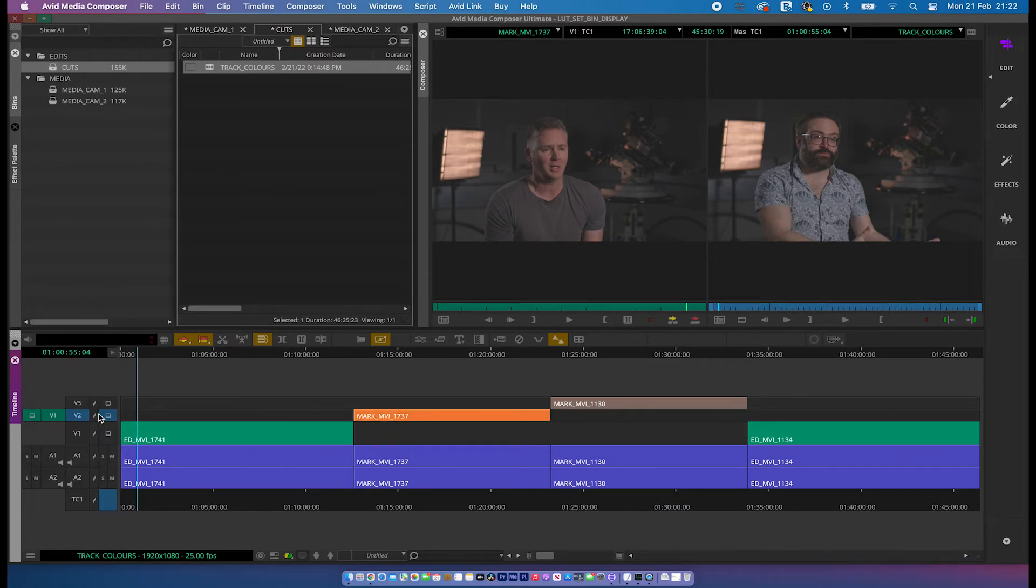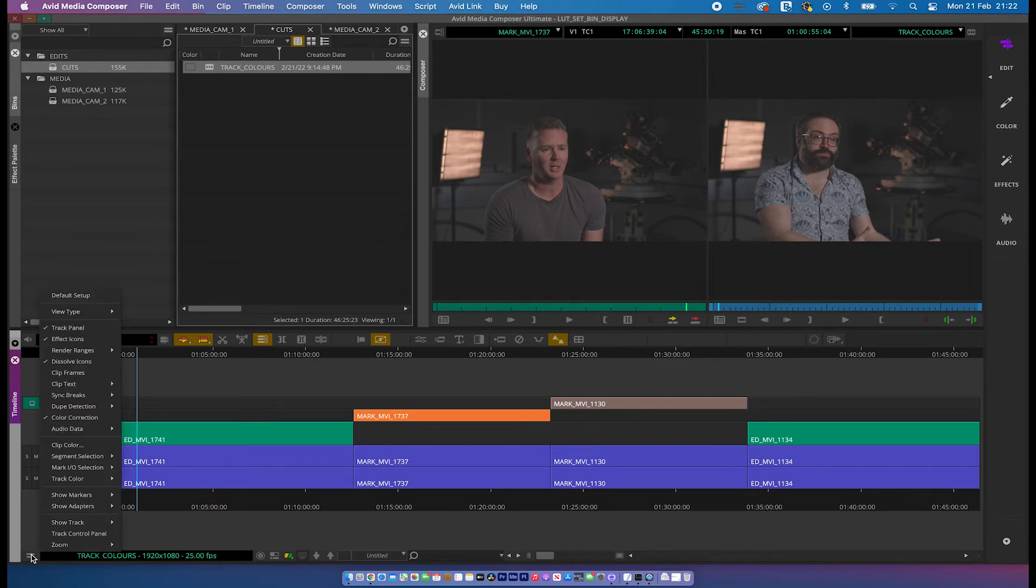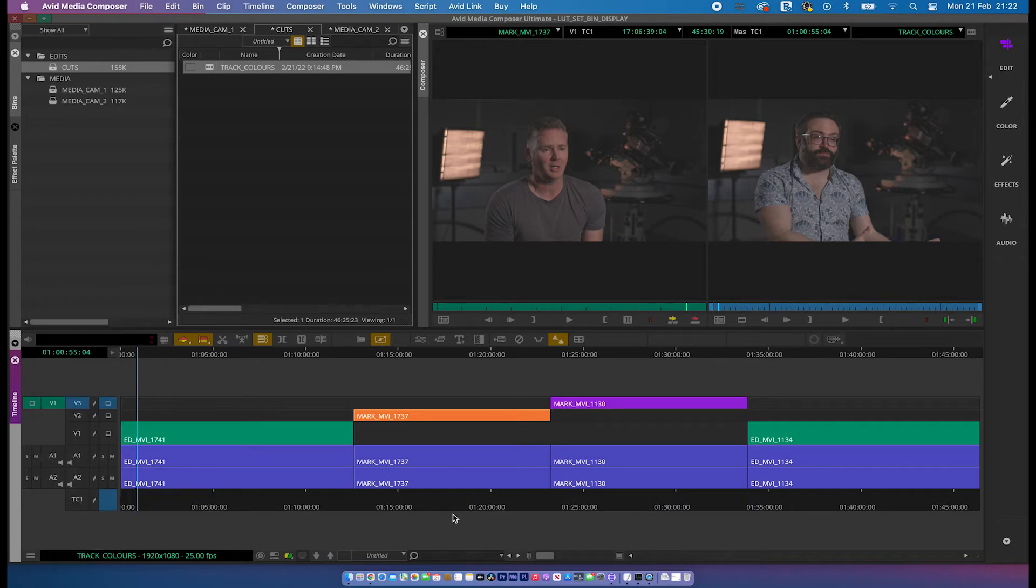Now we can have that as an orange. Let's say that I wanted a composite or graphics on video layer 3. I can go to menu, track colour, and I'm going to have that as a purple.